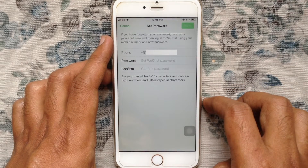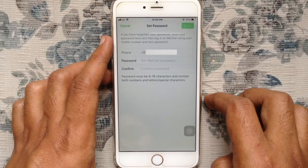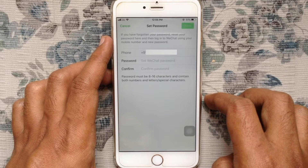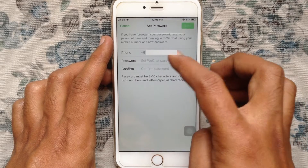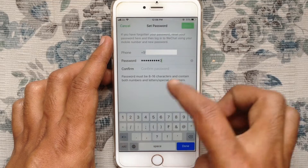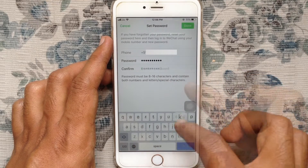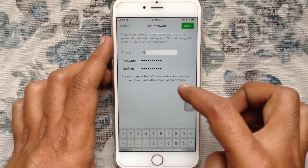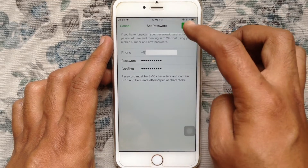From here, you can reset or change your WeChat password. Type a new password in the password field, then type the same password in the confirm field, and tap on the done button.